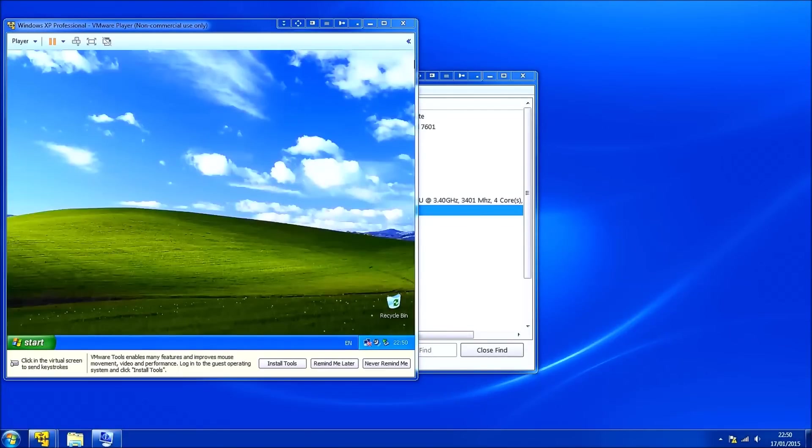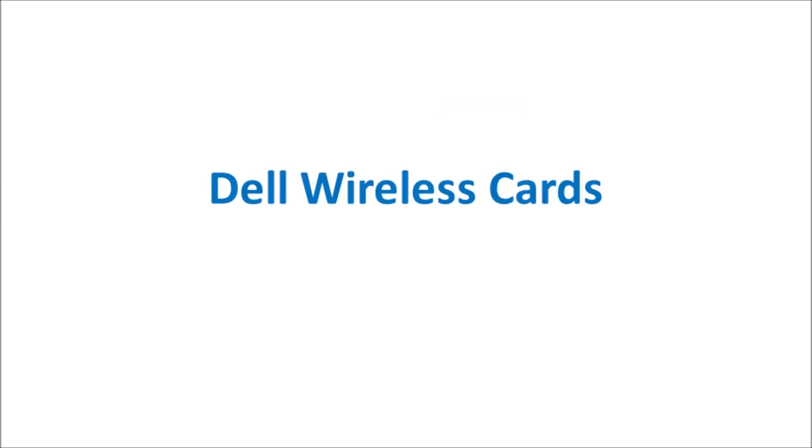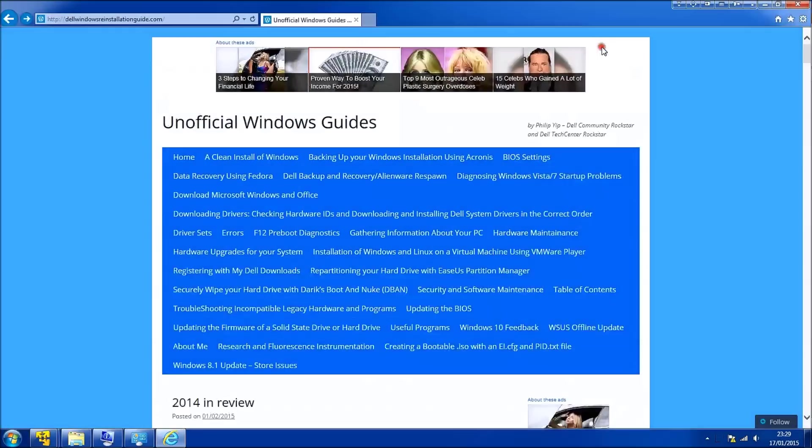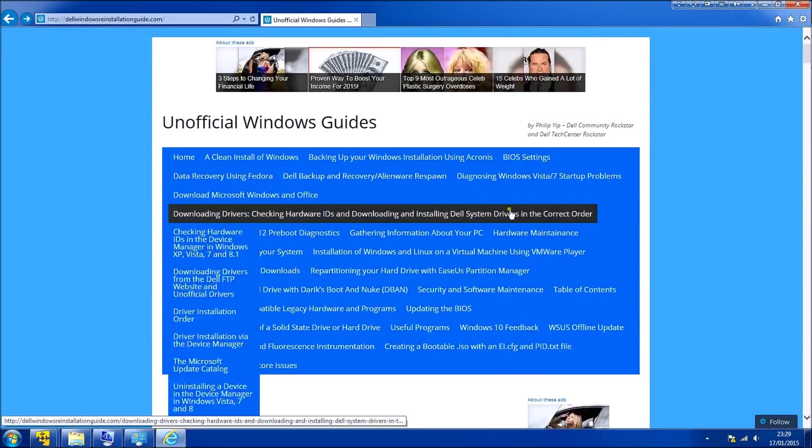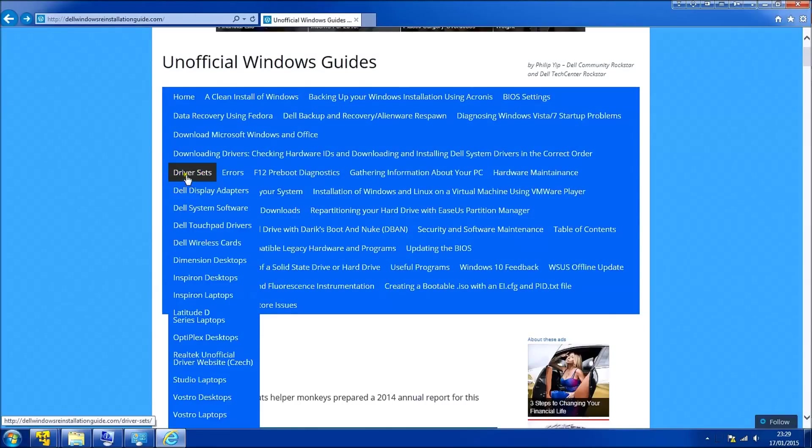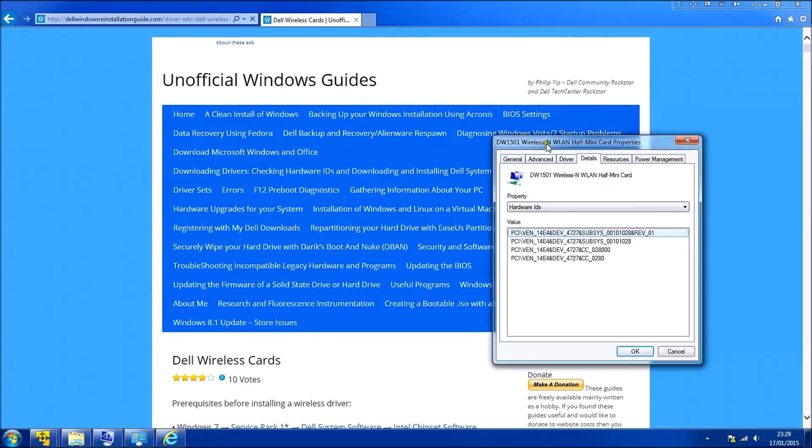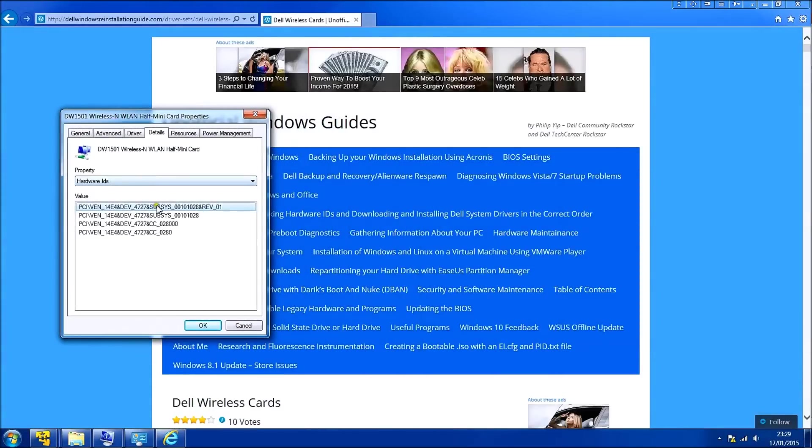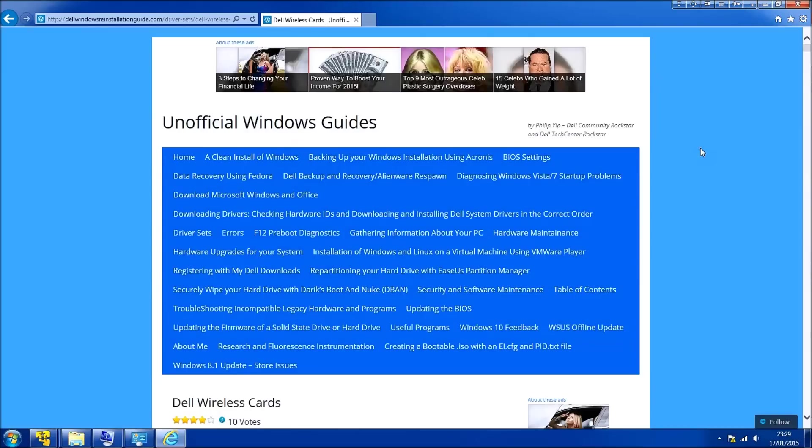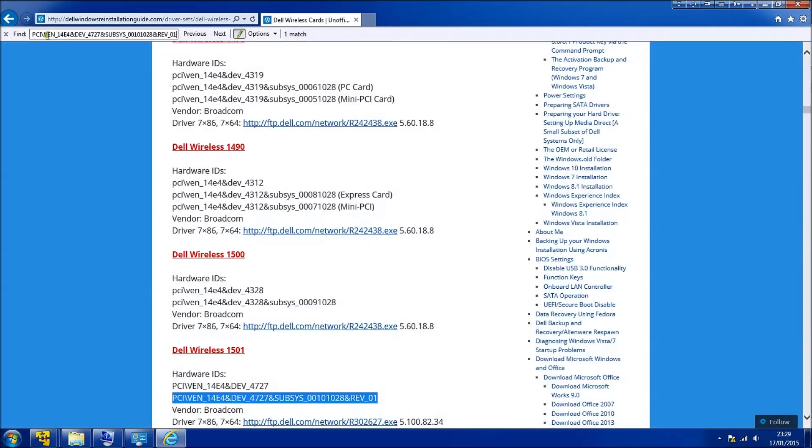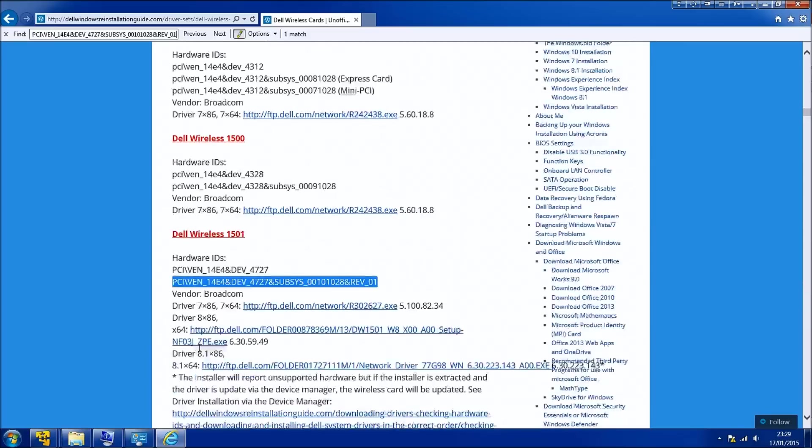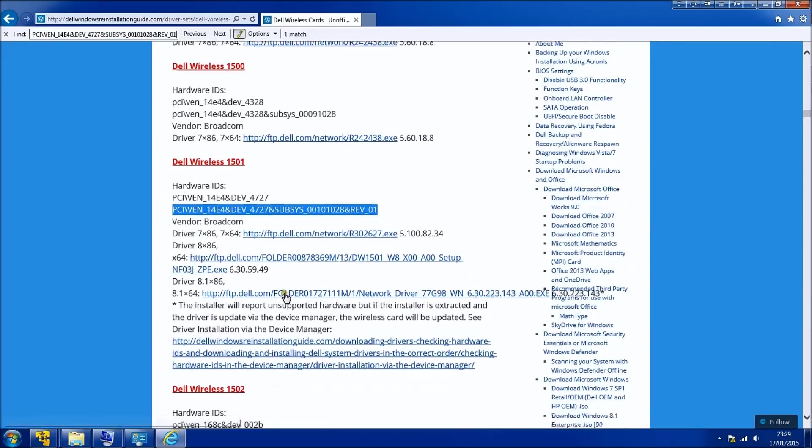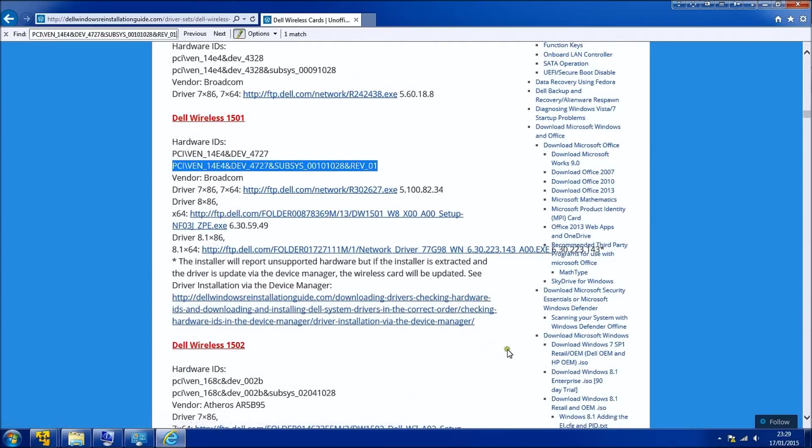And now I'm going to make a quick note about Dell wireless cards. I've compiled most of their hardware IDs from threads in the forums into one page here. So if you just go to driver sets and then Dell wireless cards and if you just copy the first line of your hardware ID and while on this page press CTRL and F and paste in the line. You'll see in this case that this brings this up as the Dell wireless 1501 card.